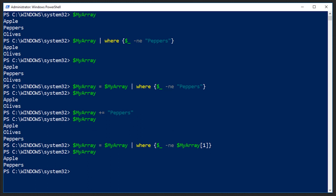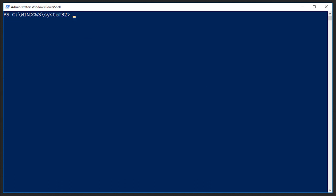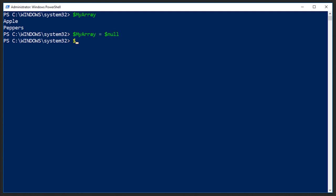Now, the last thing we need to talk about is how do we delete an array? We've talked about creating them, declaring them, adding elements, removing elements and sorting them. How do we actually delete one? It's really easy. So we have my array, which has apples and peppers. If we want to remove this, we simply assign it the value of null. So my array is equal to dollar sign null. Now, if we try to output my array, we get nothing. And this would be how you would assign the value of the contents of my array to null.